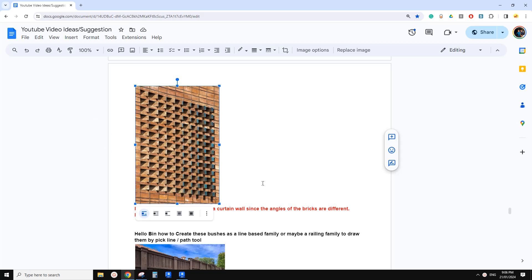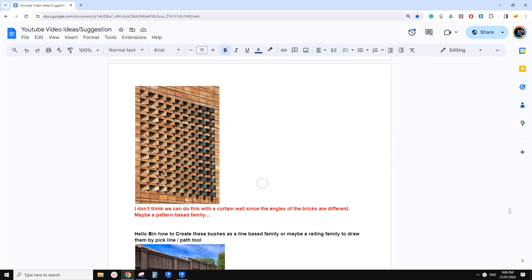Good day guys, Bing here. Today we're going to try this one. We're going to use adaptive family because these bricks have different angles — you can see this one's almost 90 degrees, and this one might be like 10 degrees or something like that.